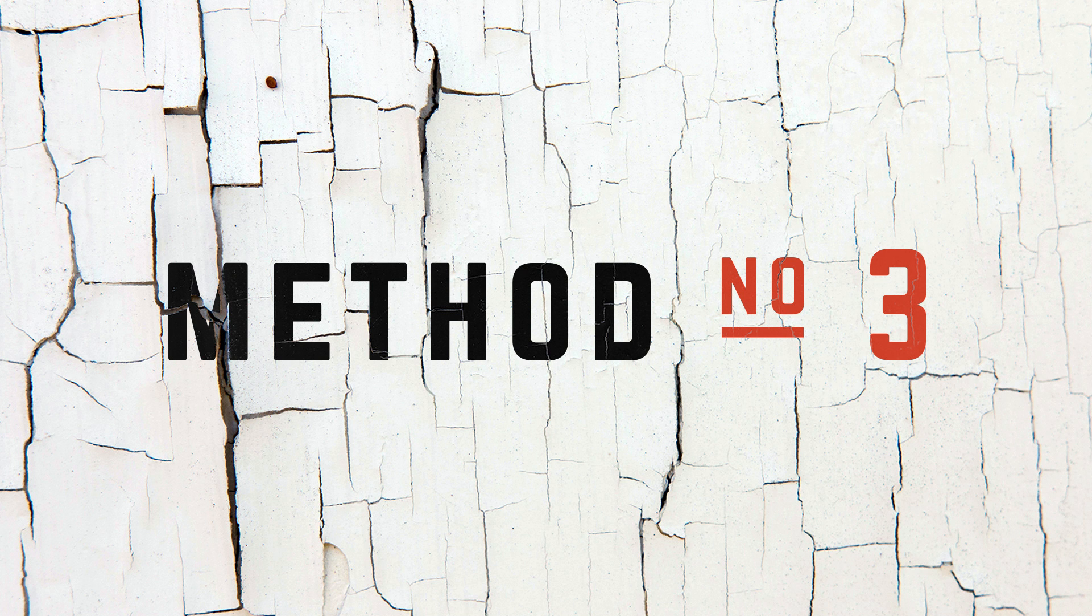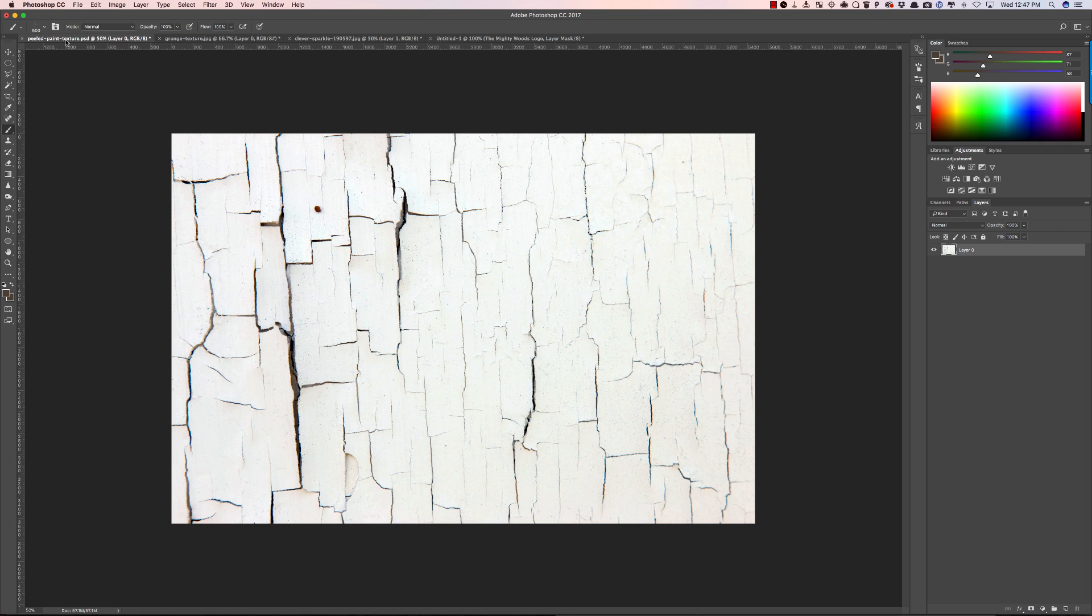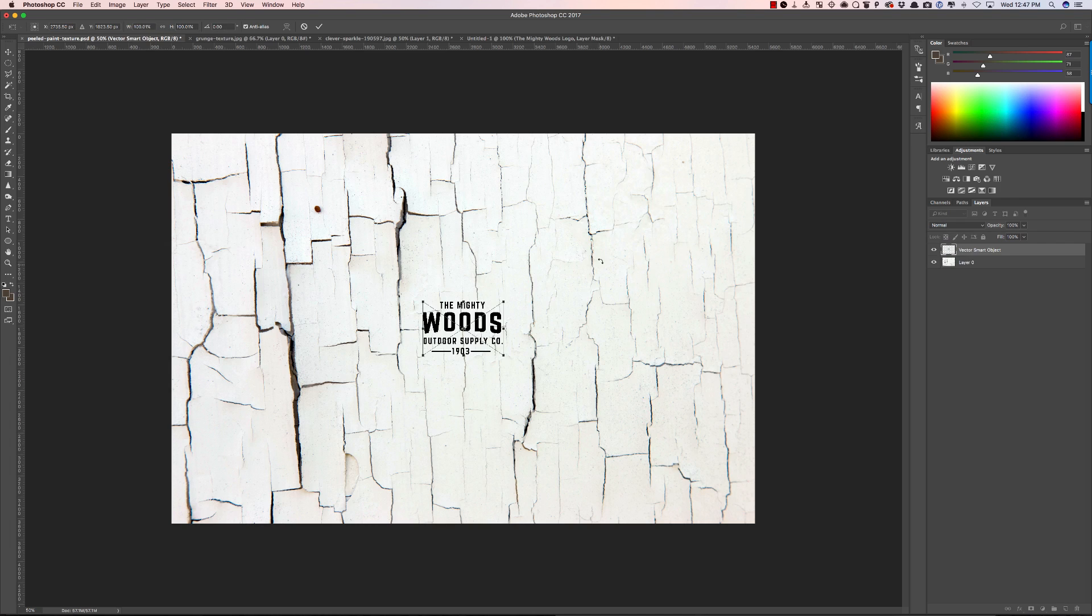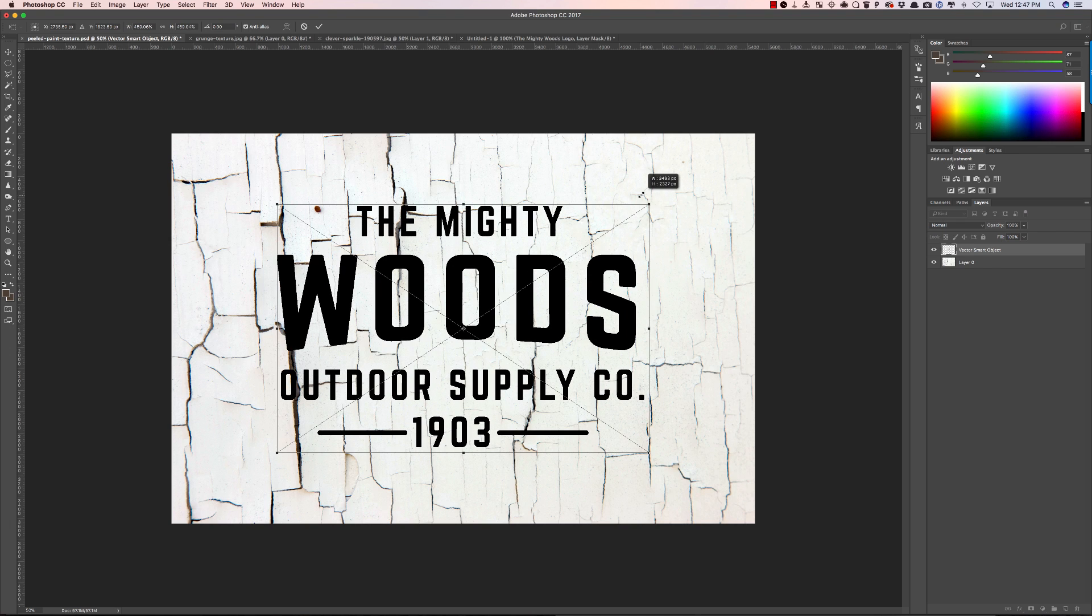Method number three is to add a transparent texture on top of your work. This is a really fun one. If you get any photograph of a texture and in this case I just happen to have a quick picture I took of a peeled paint wall and I can place a logo or any graphic in here. So I'll place my logo in, make it a bit bigger, maybe like that.